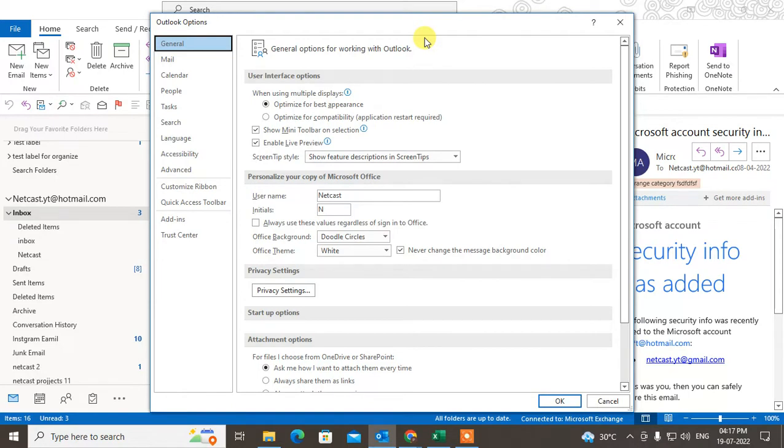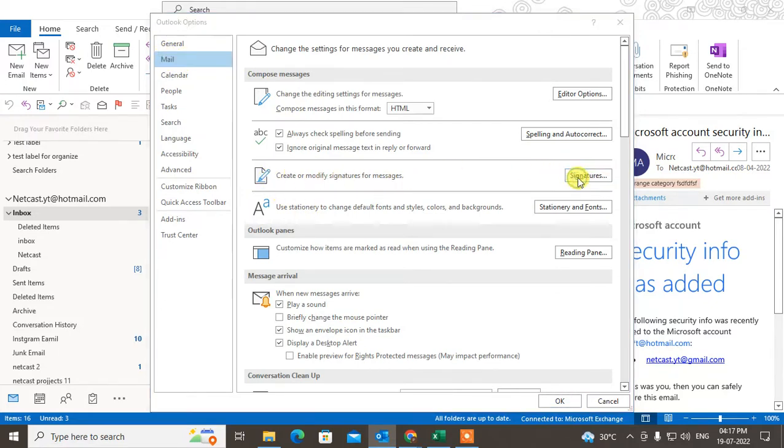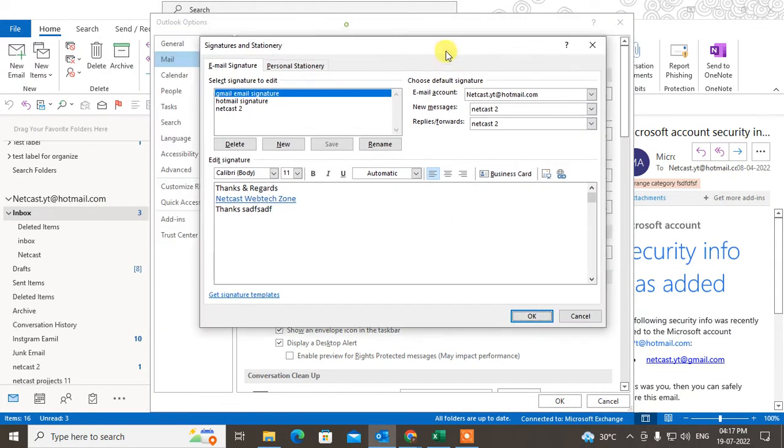Sub options. Here go to the Mail option, which is the second one. Now go to Signature, and here...